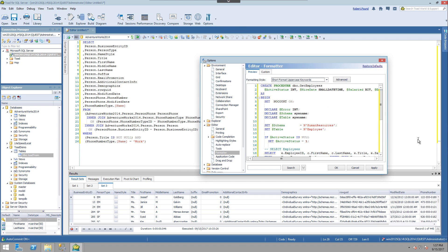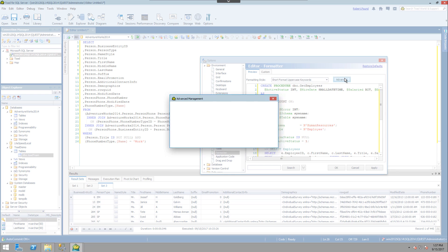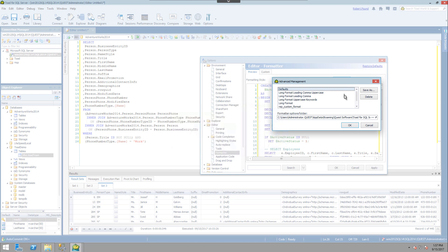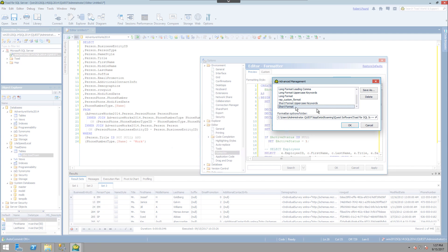So to create a new style, we first click the advanced button. Then we select the style that is closest to the format we're interested in and then choose save as.